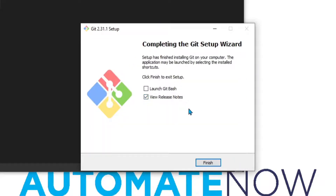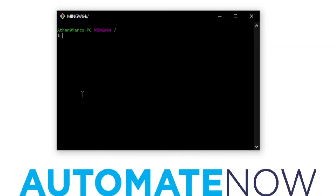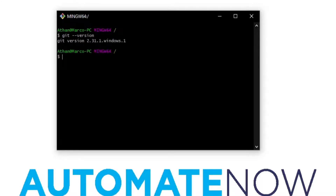Now the installation process is complete. Here we have the option to launch git bash. Git Bash is the application in Windows that allows us to send git commands. I'm going to check this box and uncheck the other box, then click Finish. This is the git bash application. To verify the installation, we can type 'git --version' and hit Enter. Here we can see the version we're using.